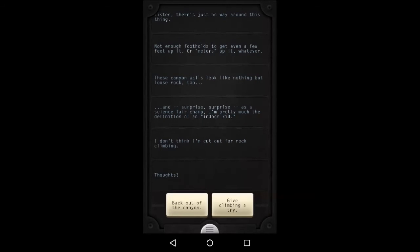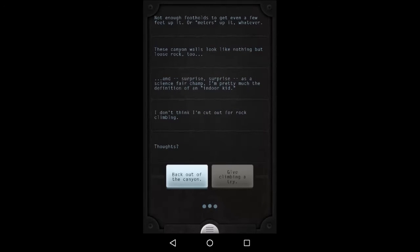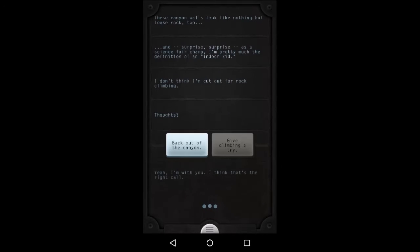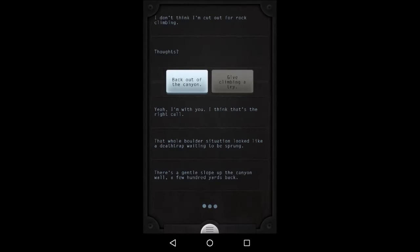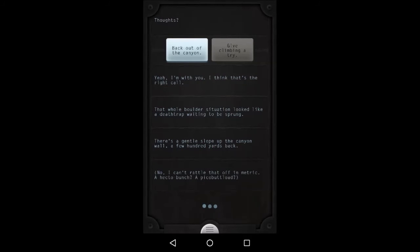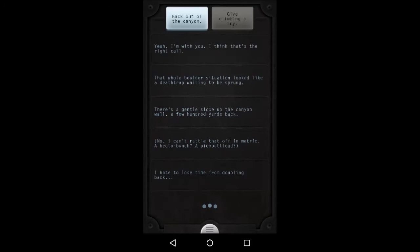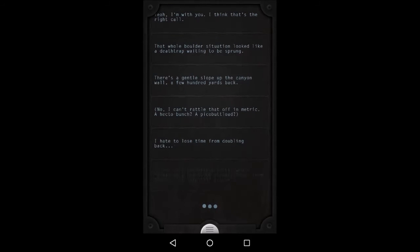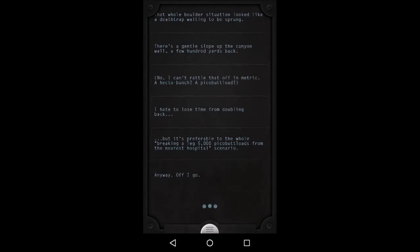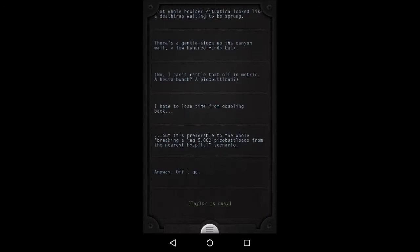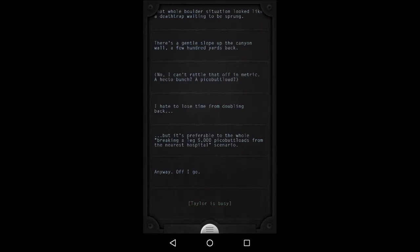Okay, should we send him back out of the canyon, or give climbing a try? I think back out of the canyon, because I'm not confident with his athletic skills. Yeah, I'm with you. I think that's the right call. That whole boulder situation looked like a deathtrap waiting to be sprung. There's a gentle slope up the canyon wall a few hundred yards back. No, I can't rattle that off in metric. A hecto-bunch? A pico-buttload? I hate to lose time for doubling back, but it's preferable to the whole breaking a leg 5,000 pico-buttloads from the nearest hospital scenario. Anyway, off I go.